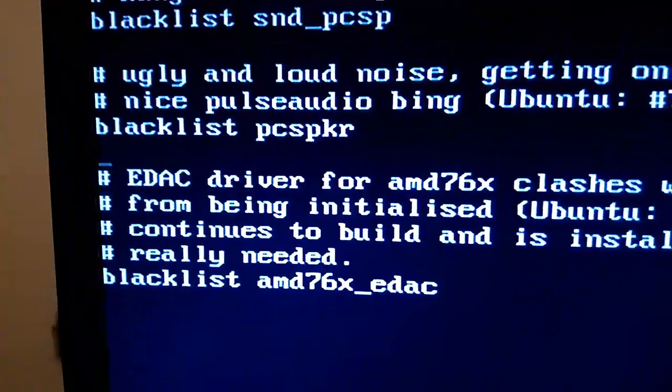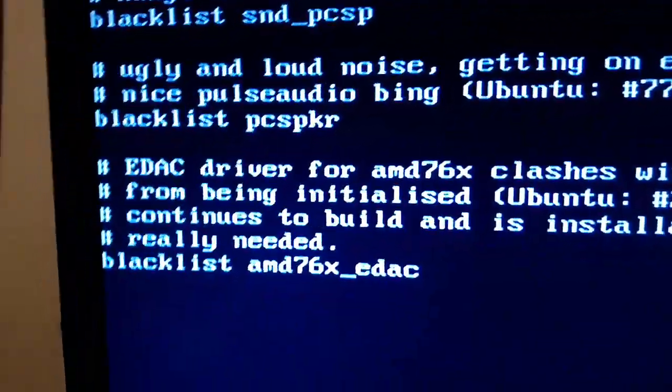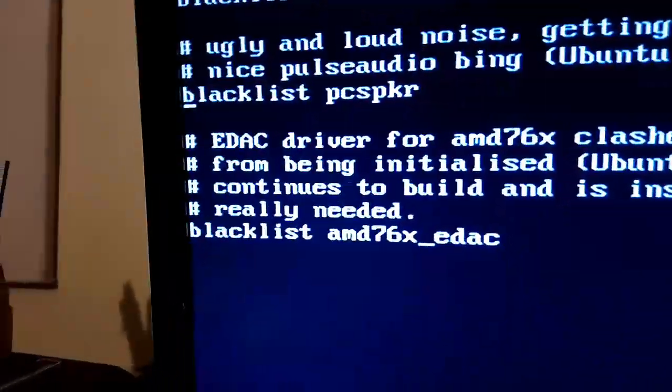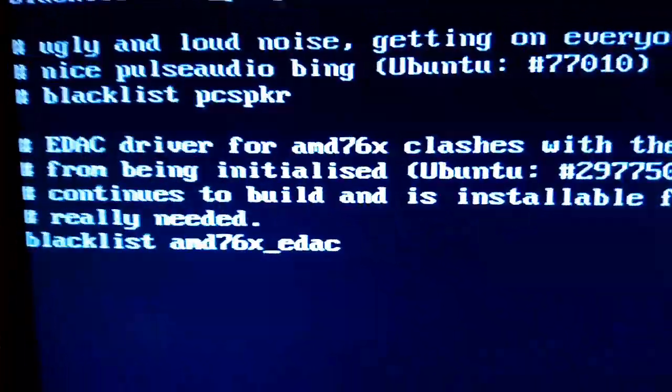And it's actually blacklisted. So people have reported this as some sort of bug, rather than in the setup saying, you know, do you want the PC speaker, yes or no. It's just blacklisted it, not told anybody.